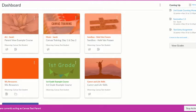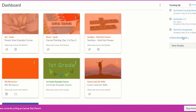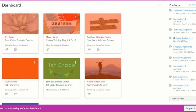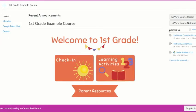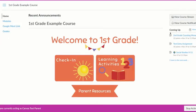The first thing we're going to talk about is the coming up list. This coming up list will highlight any items that are coming up in all of the courses that you are observing. Now if you click into a particular course you will see the same coming up list, but in this case it will only show items in that particular course.